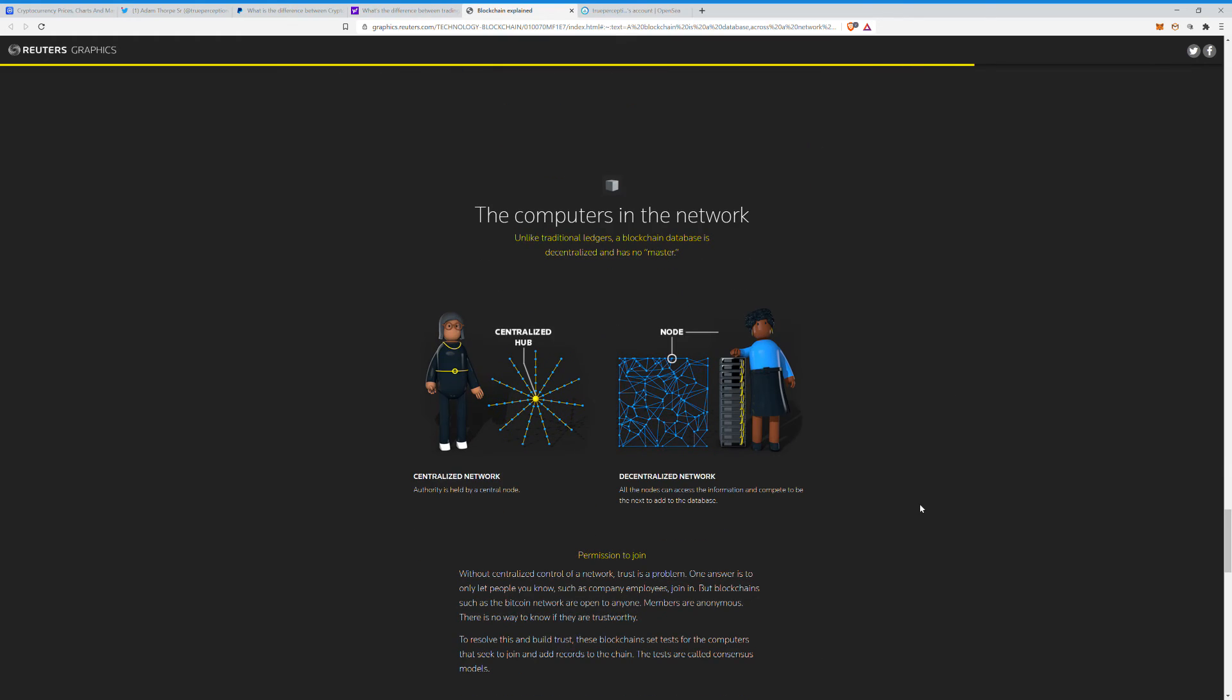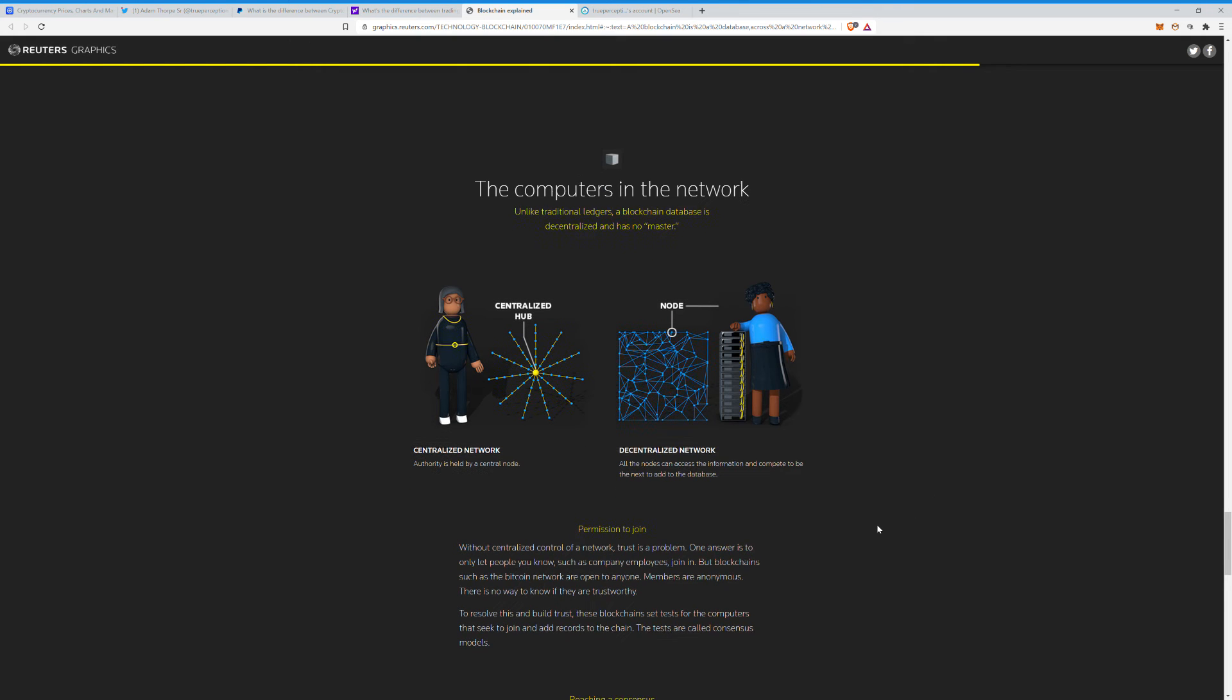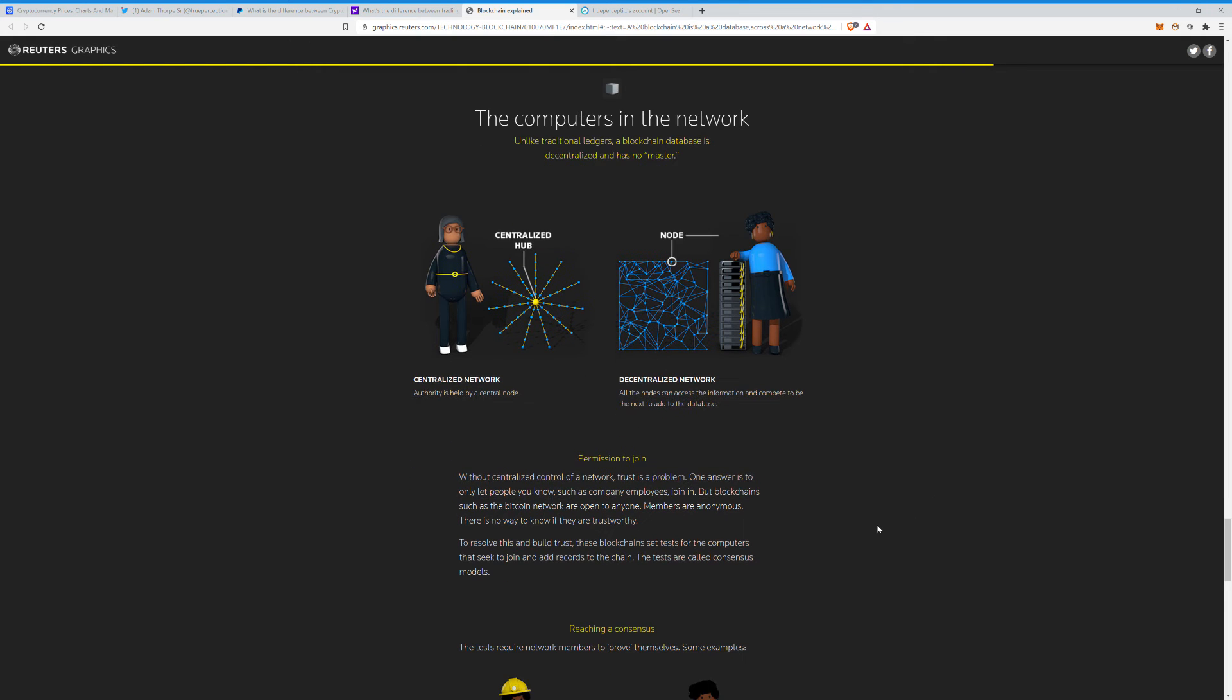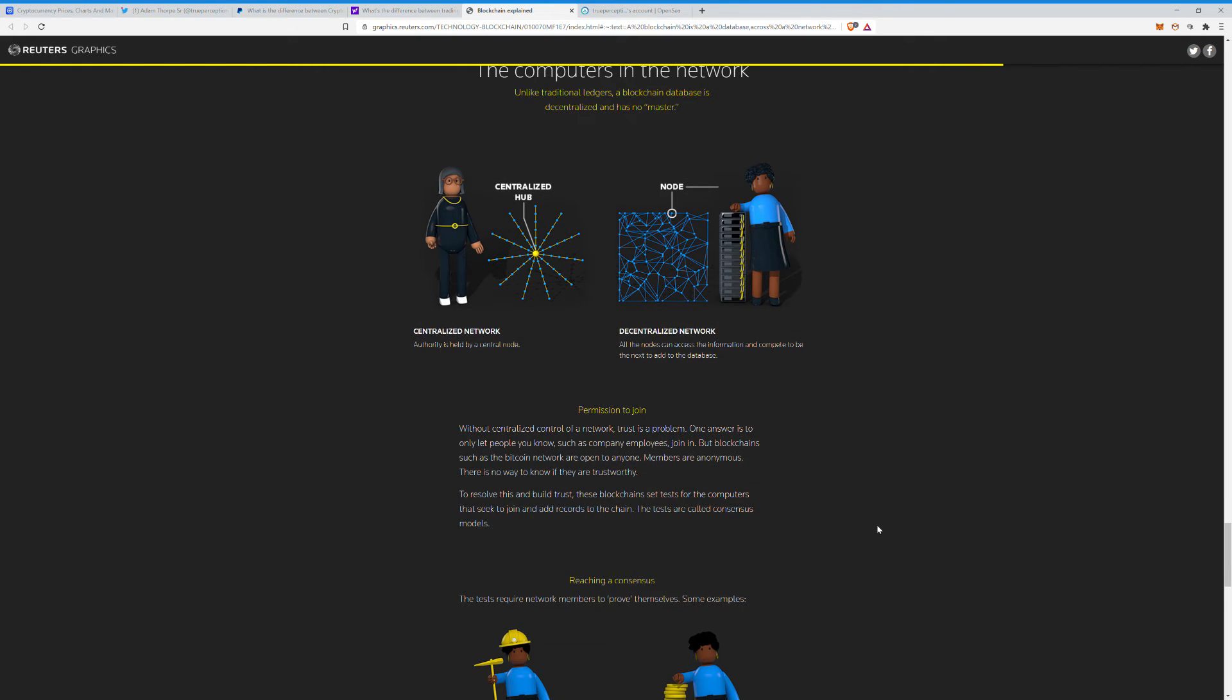Computers in the network. Unlike traditional ledgers, a blockchain database is decentralized and has no master. Centralized hub is an authority is held by a central node. Decentralized networks: all the nodes can access the information and compete to be the next to add to the database. Permission to join: without a centralized control of the network, trust is a problem.